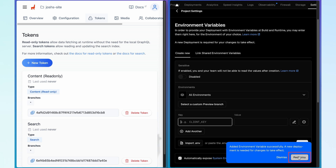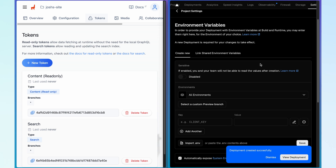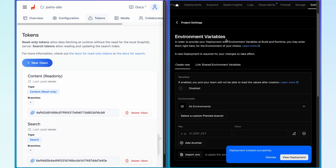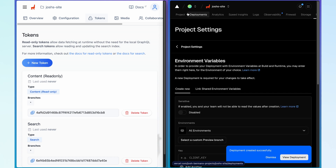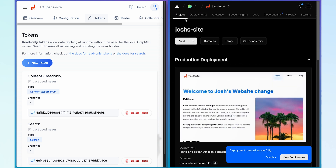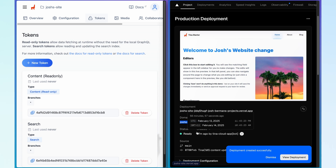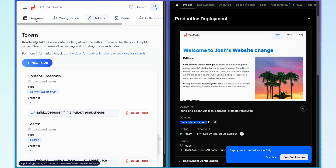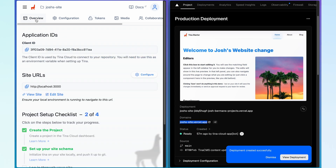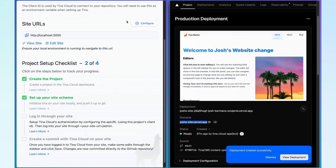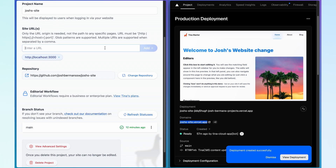Then I'm going to click redeploy in the bottom right corner to redeploy our site. Now with our site redeployed, I can go into our Vercel project — scroll up into the navigation bar, find the project, and set up my production URL with Tina Cloud. I'm going to scroll down until I find where my site is being hosted, copy that domain back into Tina Cloud, go over to overview, scroll down until I see site URLs, click configure, and add this URL to our list.